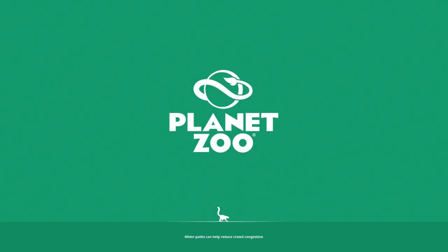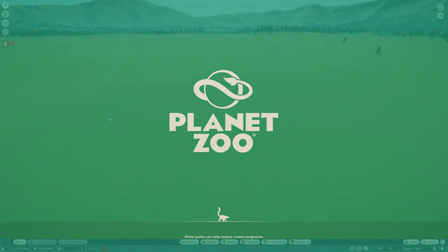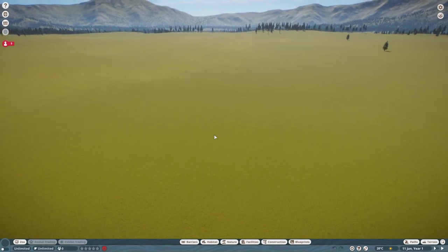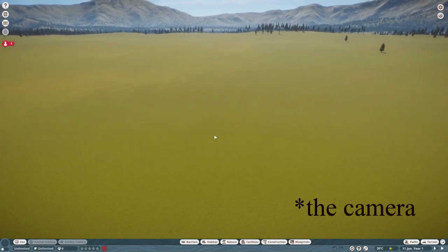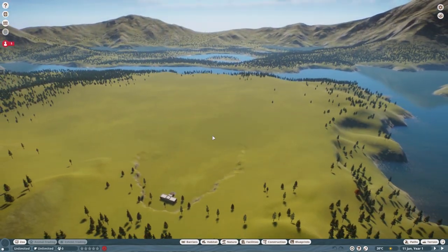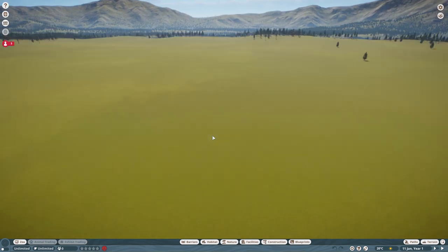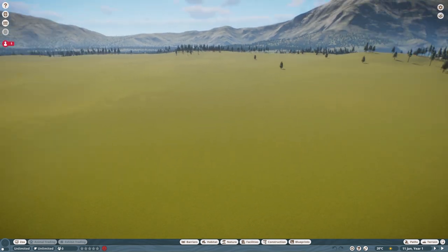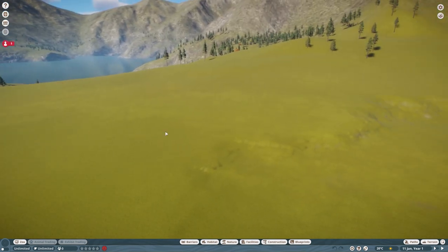Greetings and welcome to a Planet Zoo video where we will be playing with some hotkeys. Now I've been moving the map, the view, using my mouse wheel and my mouse, but you can also use the W, S, A, D keys that most games employ.